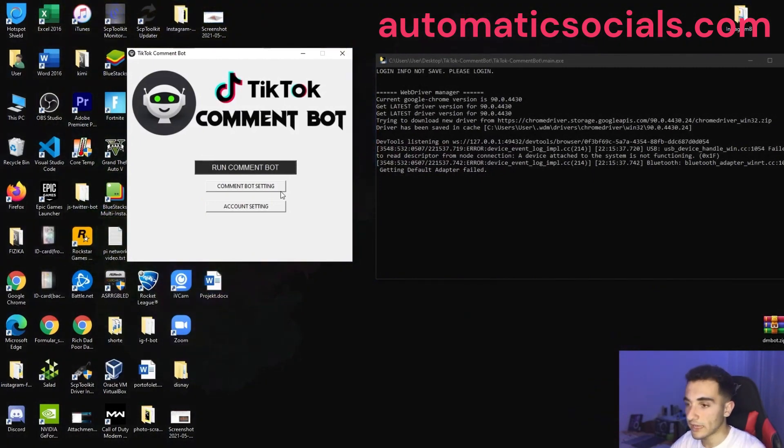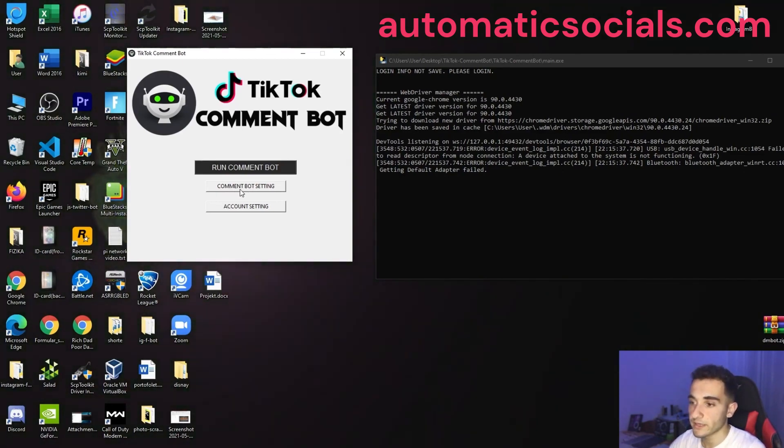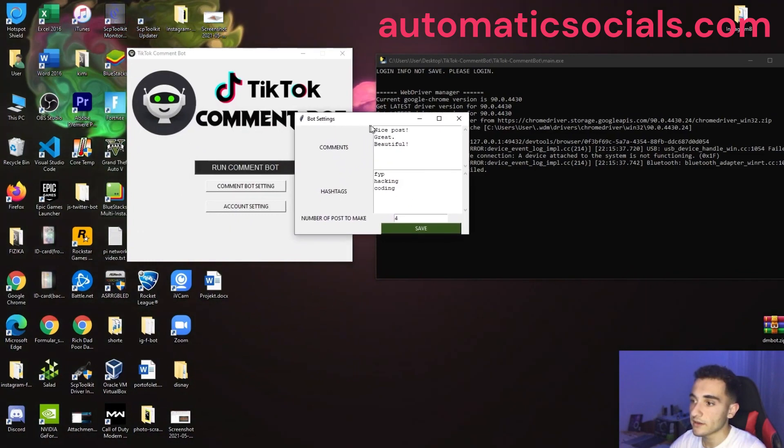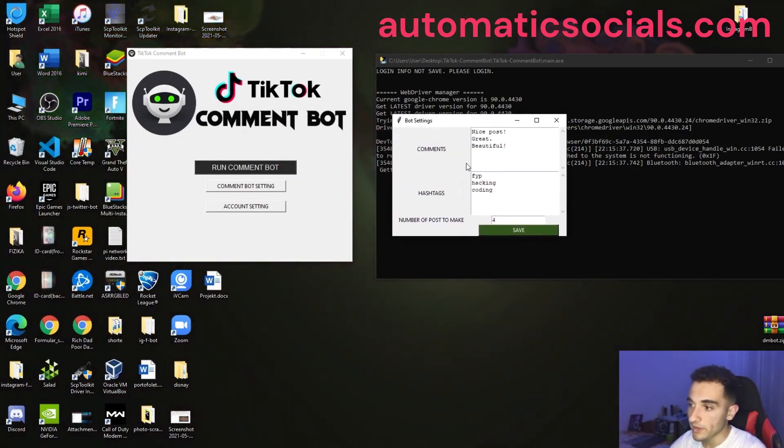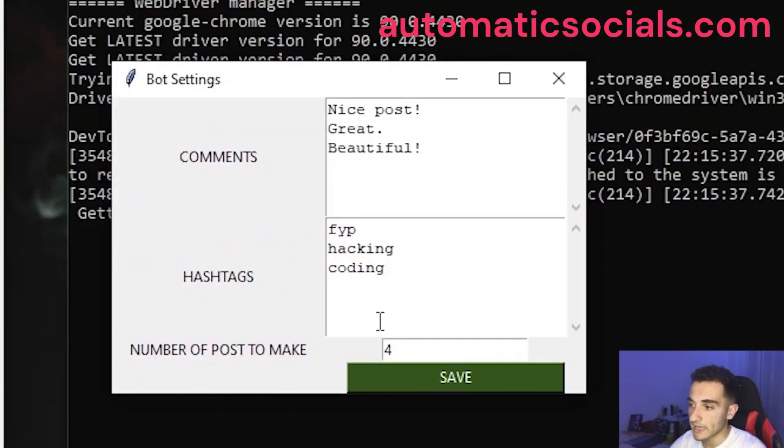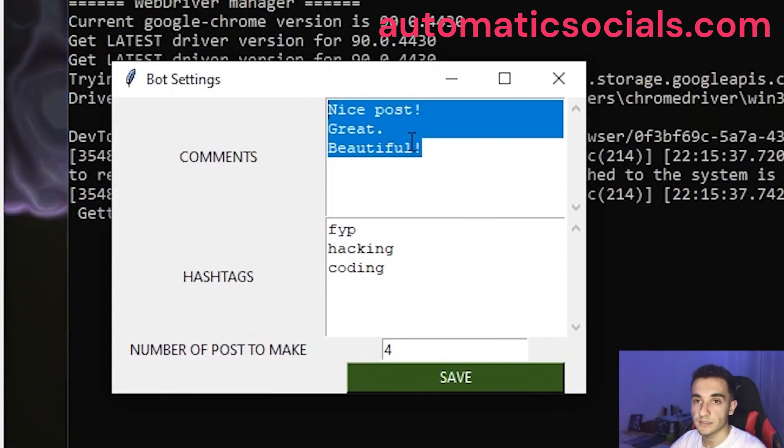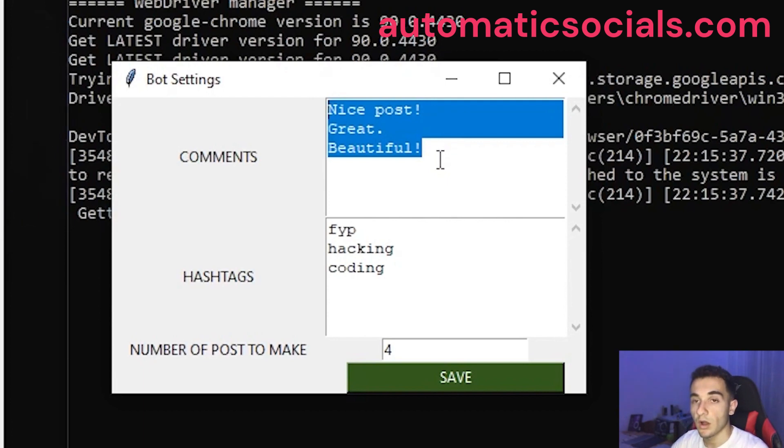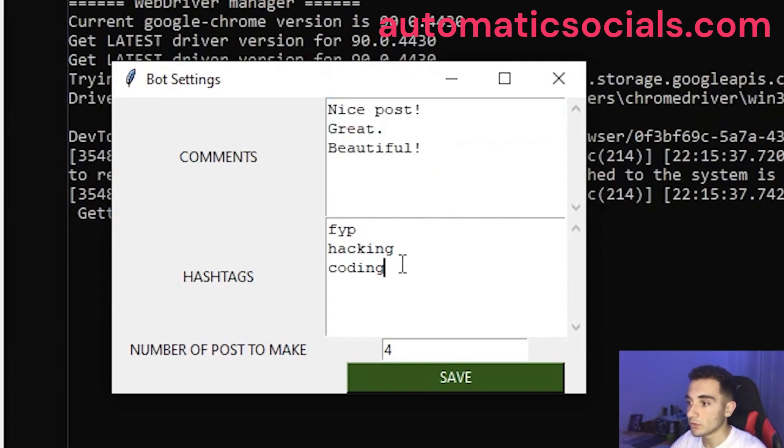Okay, now we have to edit the settings of the bot. So to edit the settings, all we have to do is just to click this button, the second button that is comment bot settings. Click on it and here we have the settings of the bot. We have comments and hashtags. Here we can put any list of comments and you can put how many comments you want. The bot will pick randomly one of them for commenting on videos. And also we have to put hashtags.